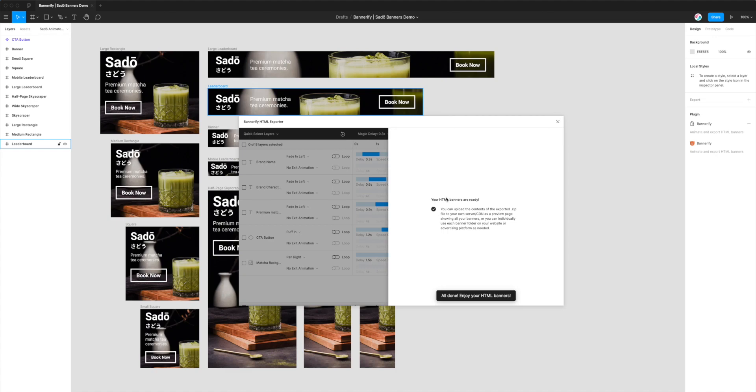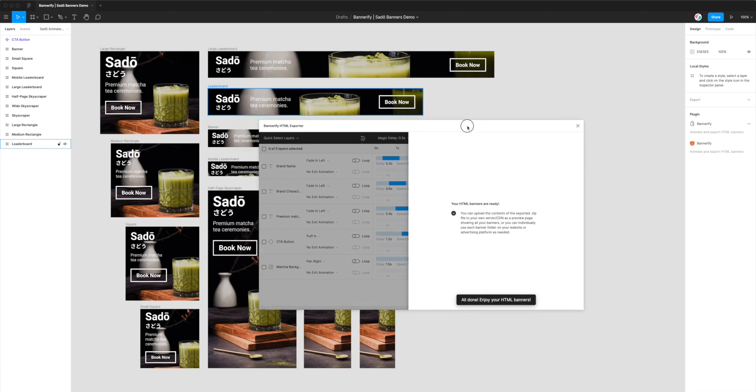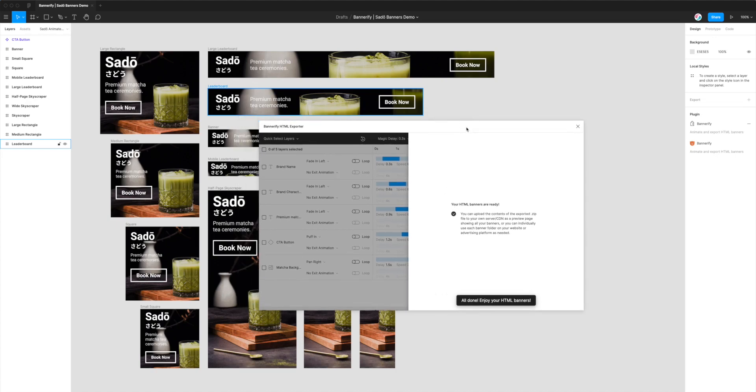And you'll basically be able to go straight from Figma to HTML and not have to worry about coding up anything. It'll just handle it all for you.